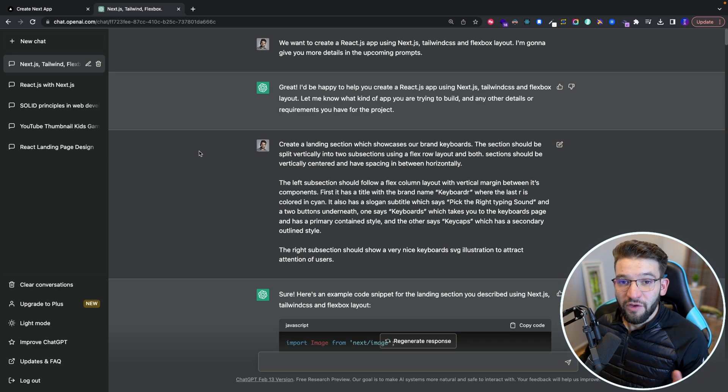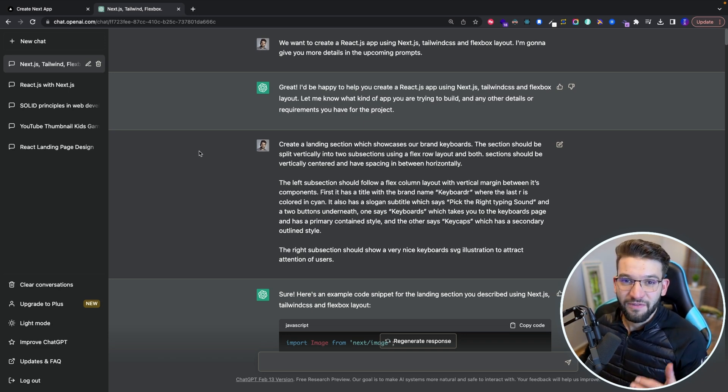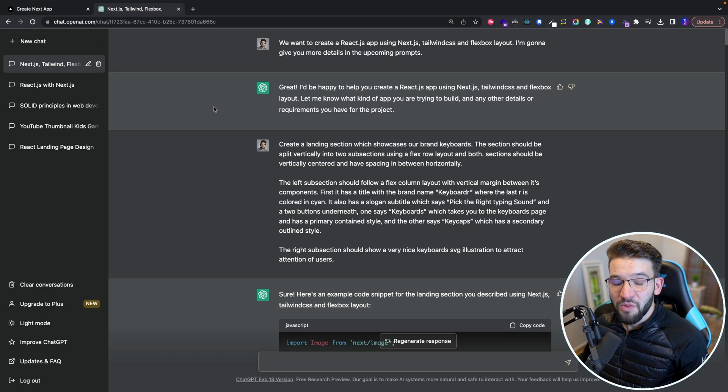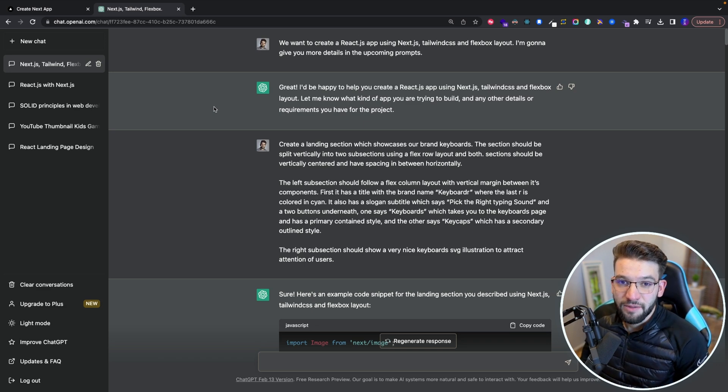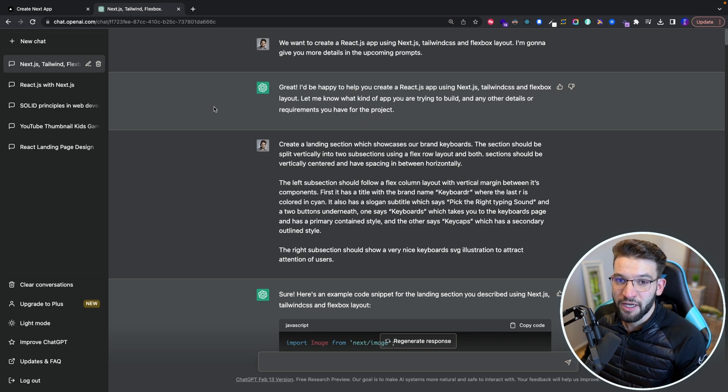So if you've been hearing about ChatGPT literally everywhere and seeing videos, so here's what I did with ChatGPT.